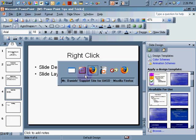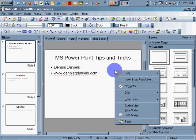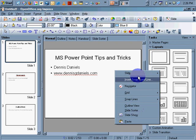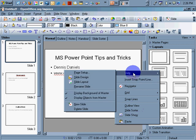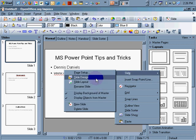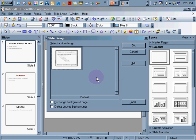If we go to OpenOffice and do the same thing, Slide Sorter, Slide View, Outline View, Slide Layout, Slide Design. So Slide Design, that's the same thing.